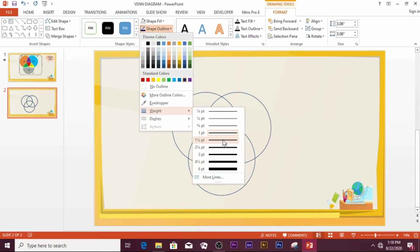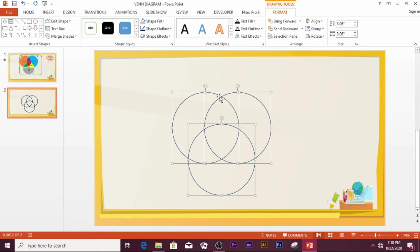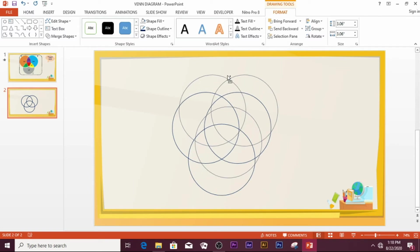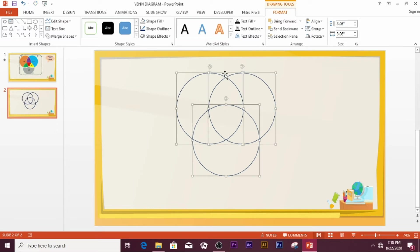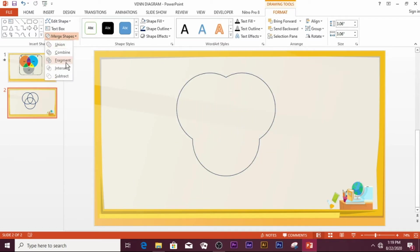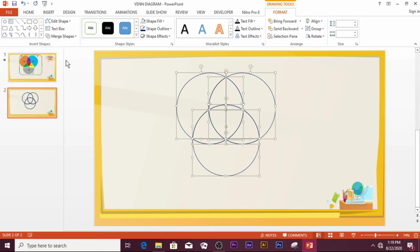You can move the shapes around to position them as needed. Once you are satisfied with the positioning, you can start beautifying the Venn diagram. With the Venn diagram selected, go to Merge Shapes and then choose Fragment.